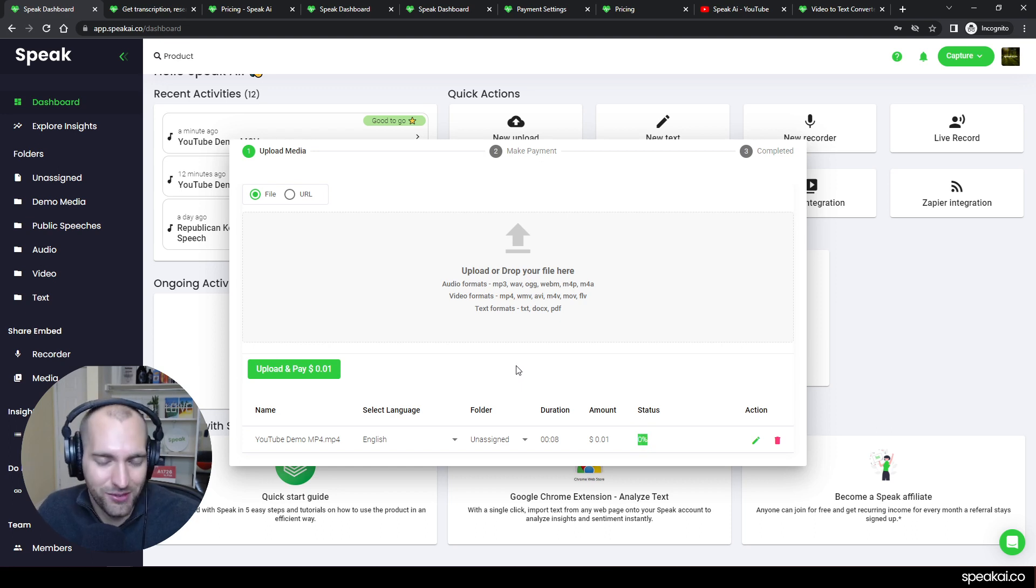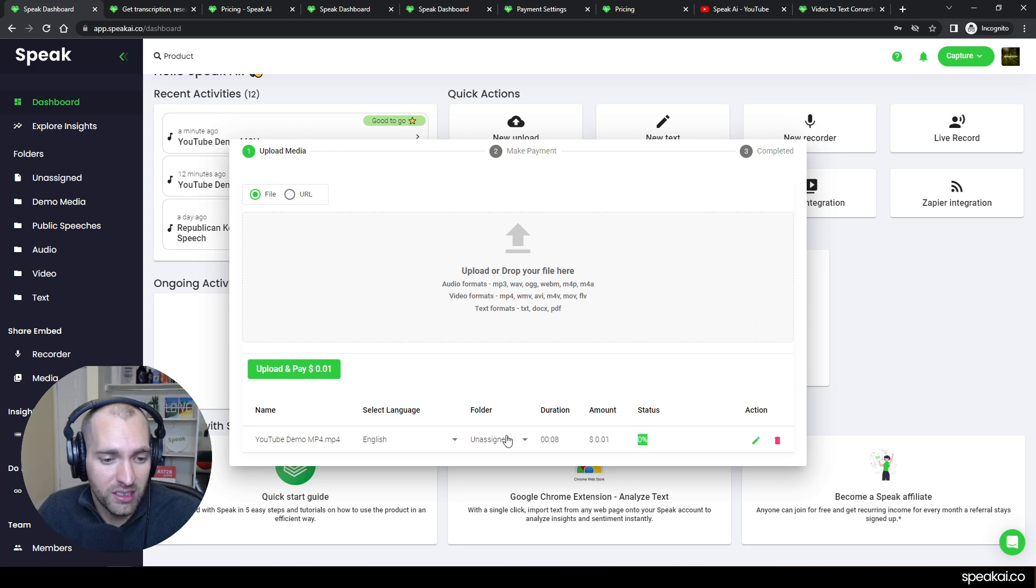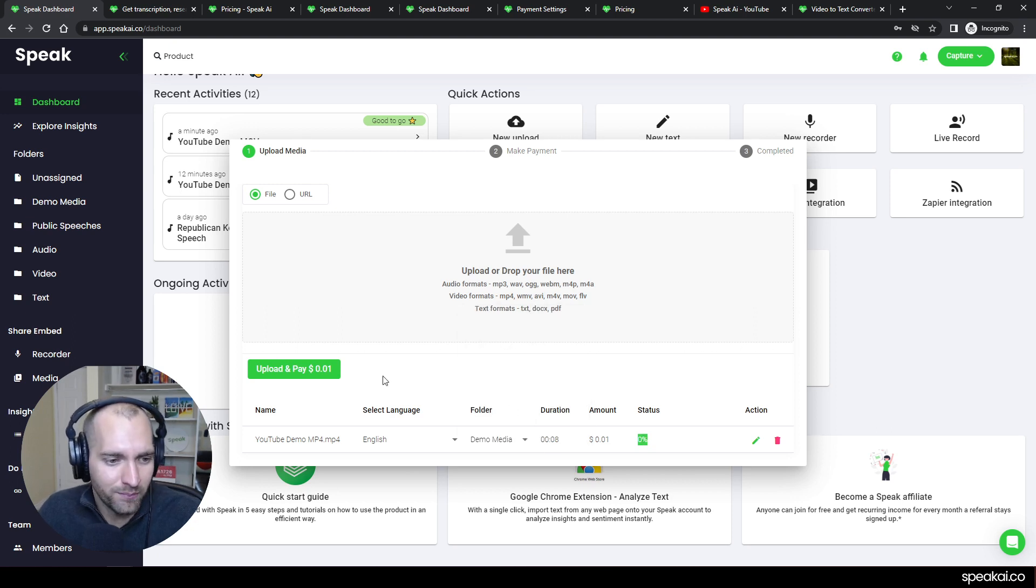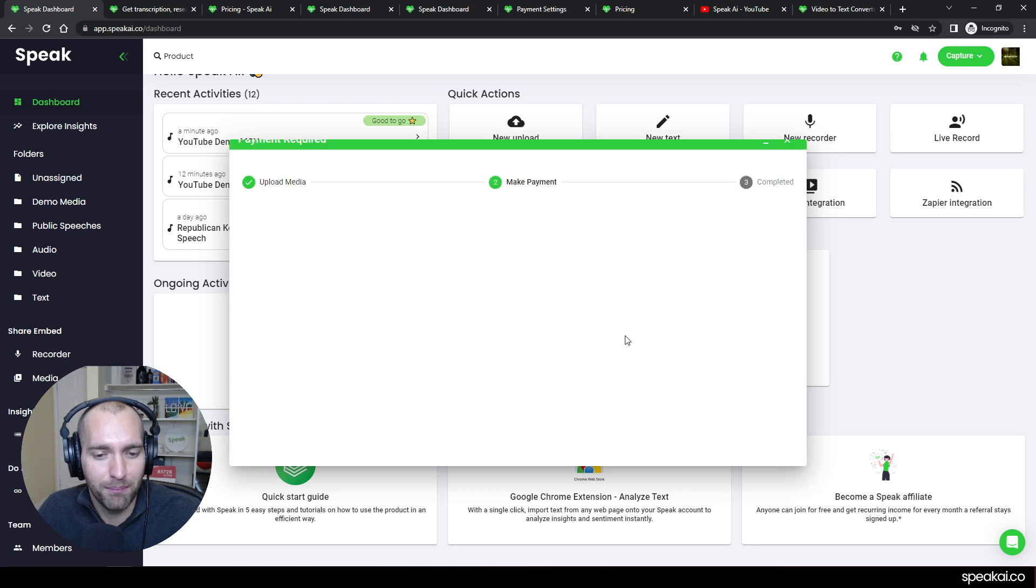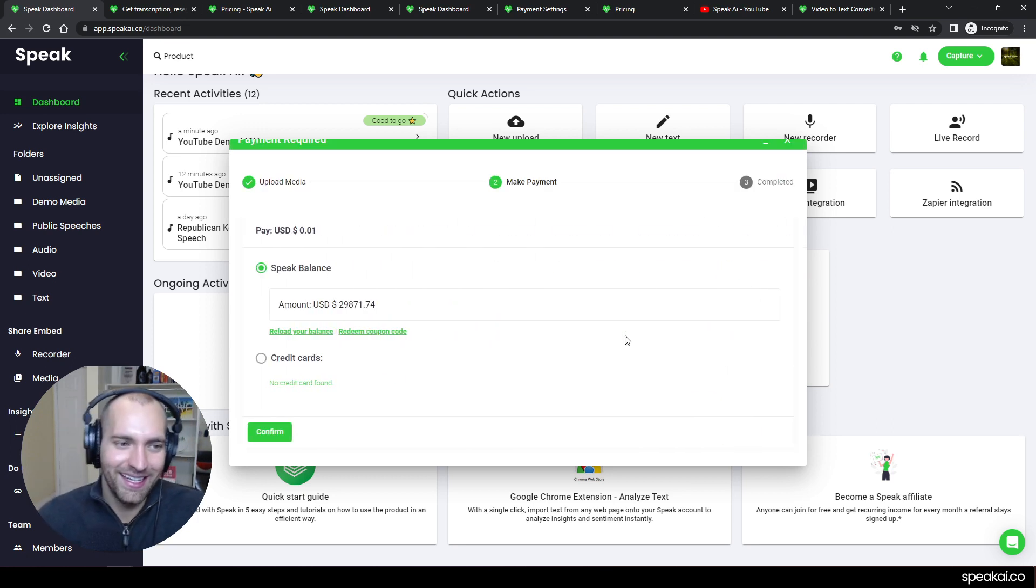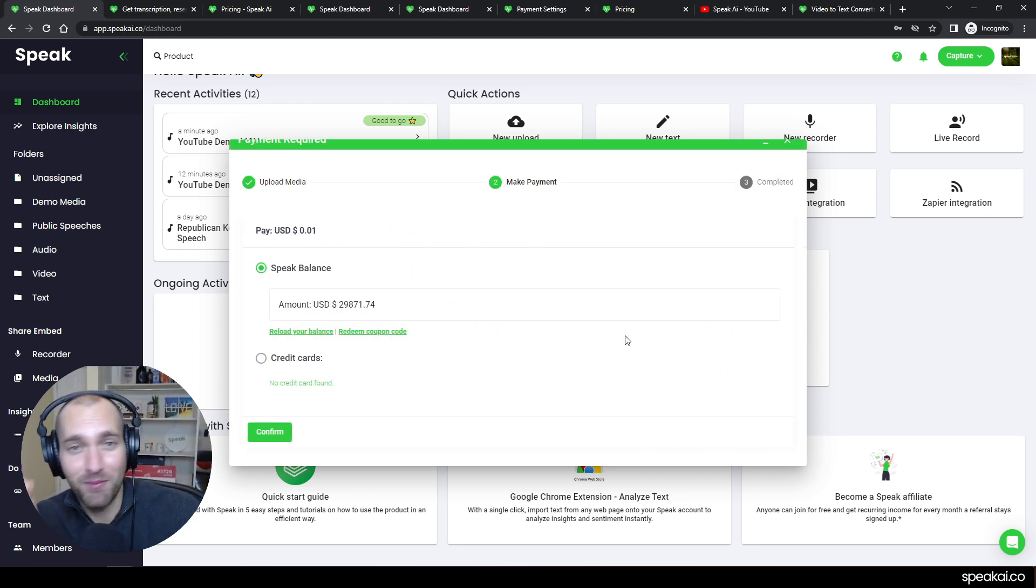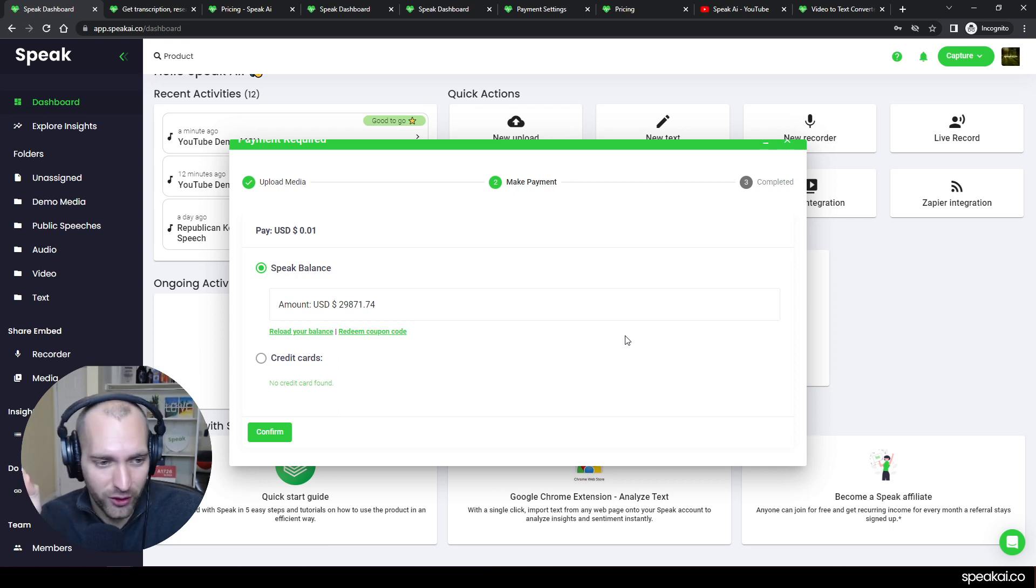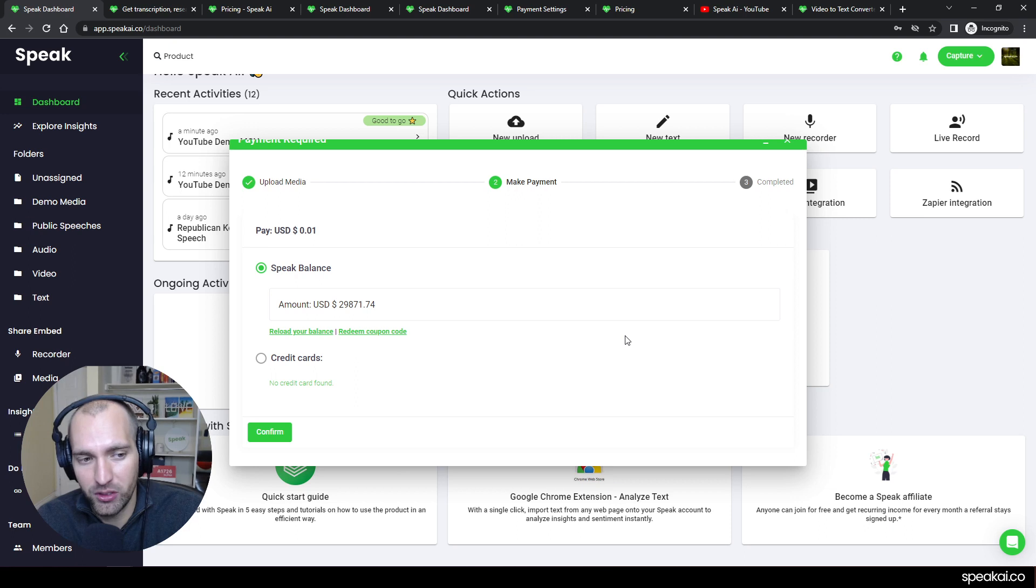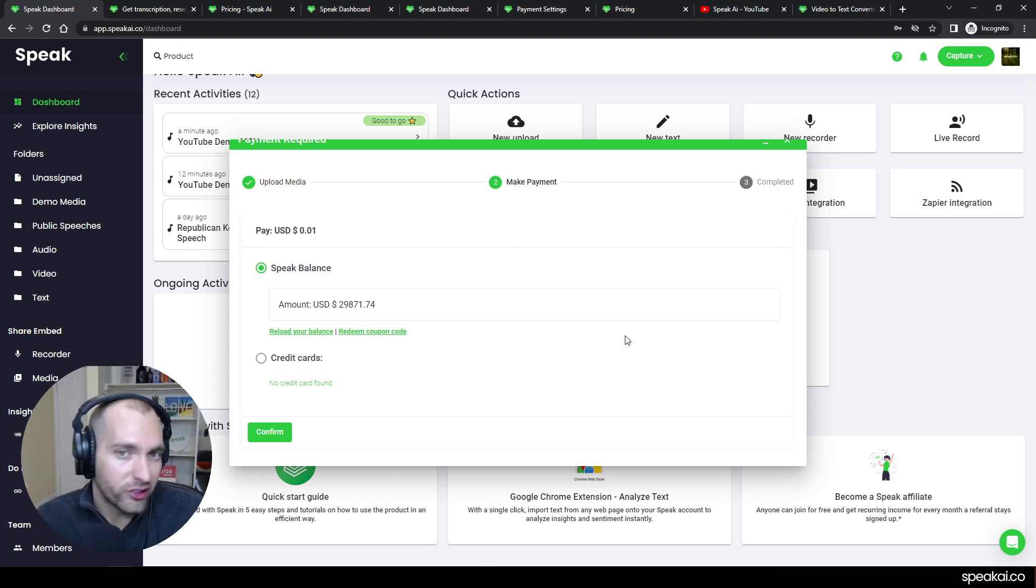By default, that output transcription and analysis will go to the Unassigned folder in Speak, but in this case I actually want to go to the Demo Media file. Then I can upload and process this. It's a very short video, so it's going to be quick. If I'm in that free trial with under 30 minutes on that file, it will go ahead and upload it for free. If not, you can use a balance, you can add a balance—I've linked that in the description below—or you can add your credit card and bill to a credit card.